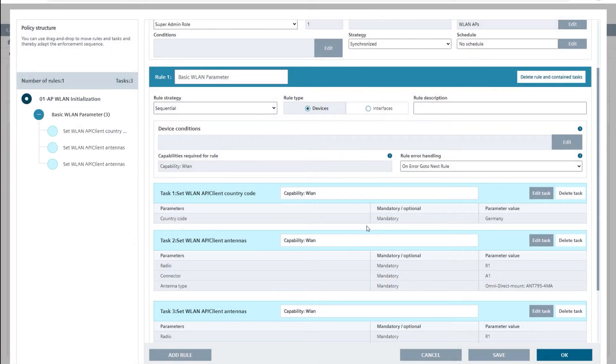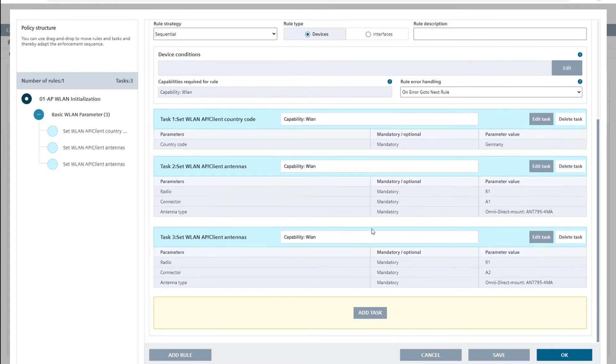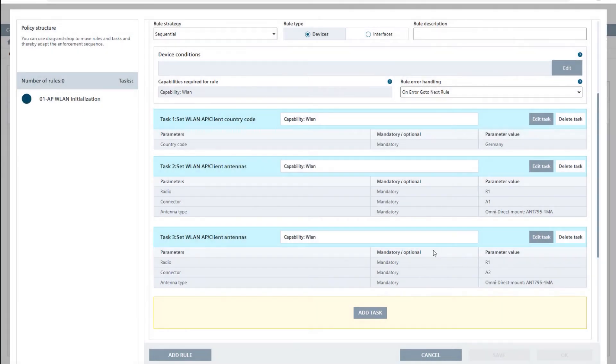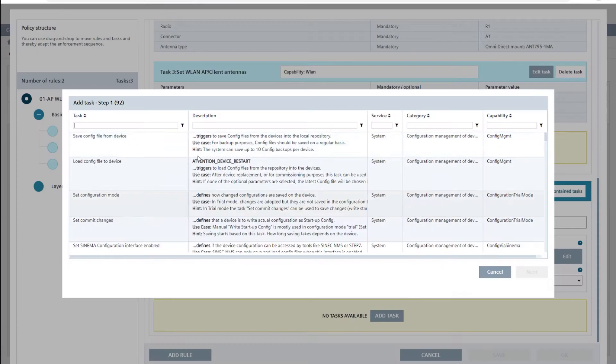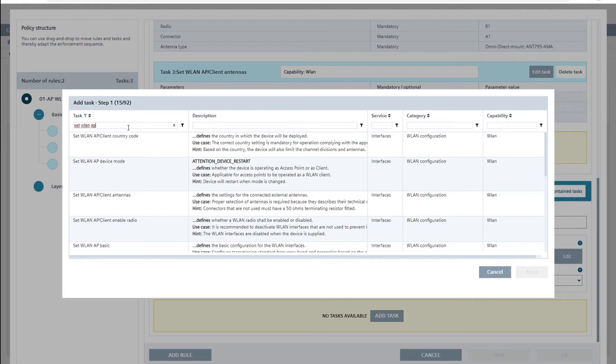To complete the basic Wireless LAN initialization, I add a further rule named layer 1 to our first policy. With another predefined task set WLAN AP basic, I now configure the transmission standard and the transmission power.